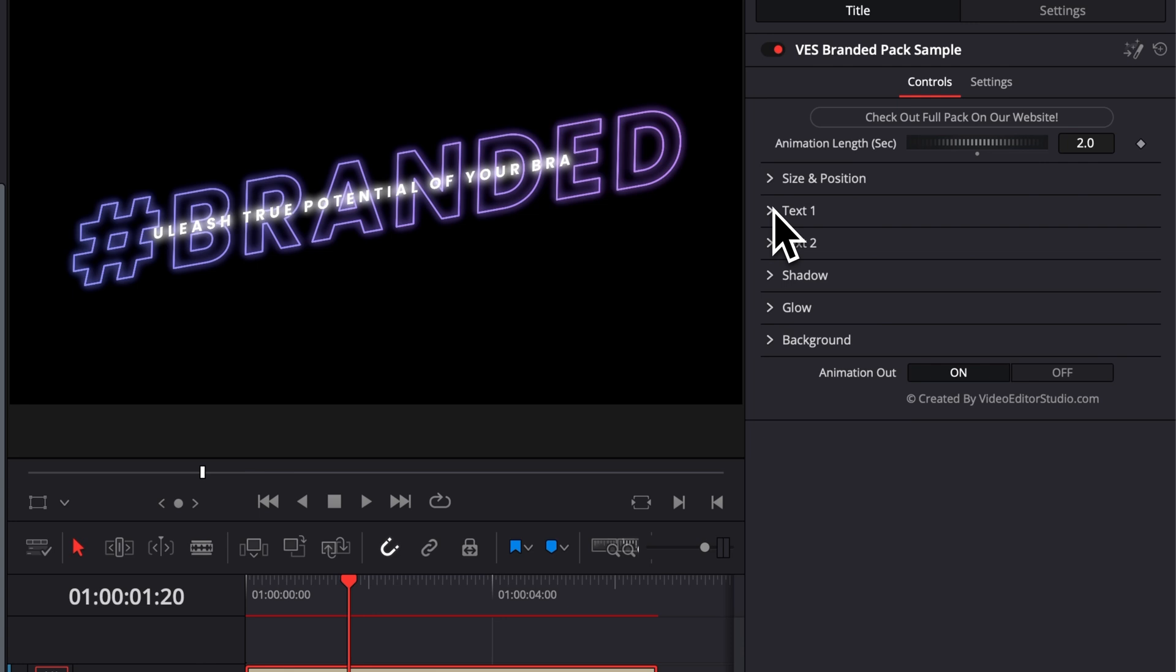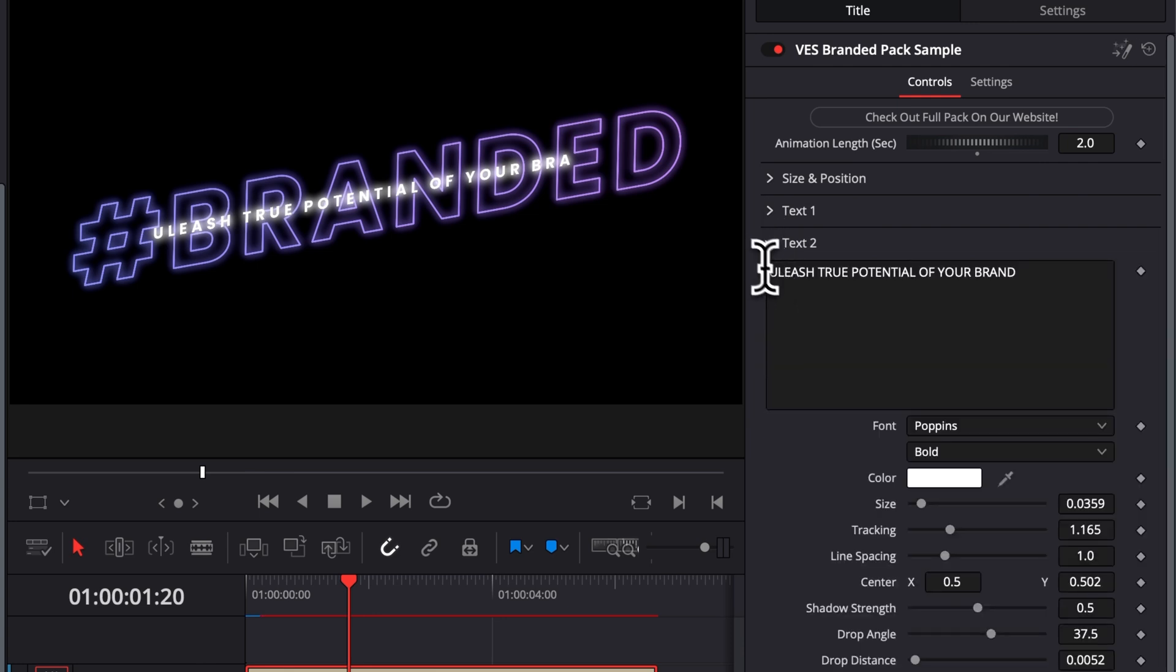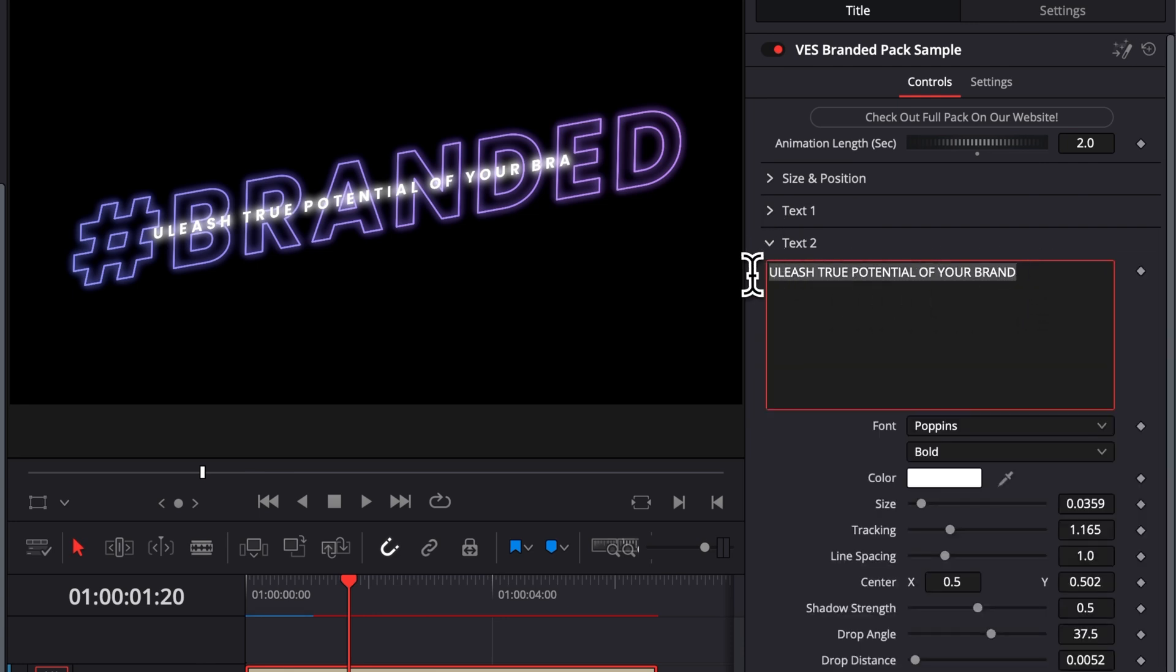So now let's move on to text number two. It's exactly the same thing. Here you can just change the text and all the usual parameters will be available as well.